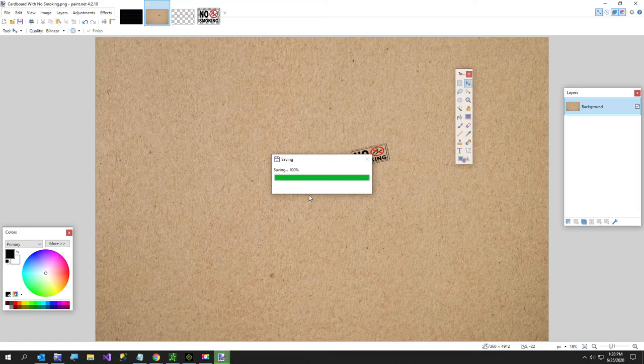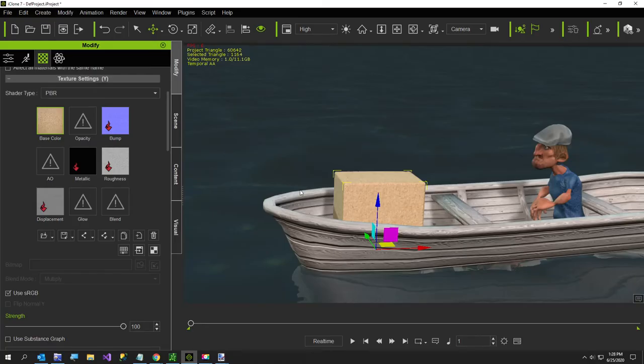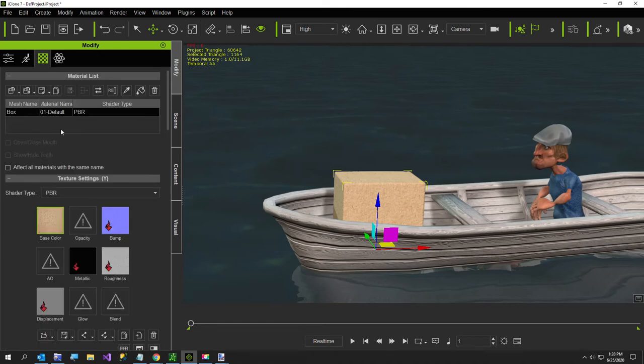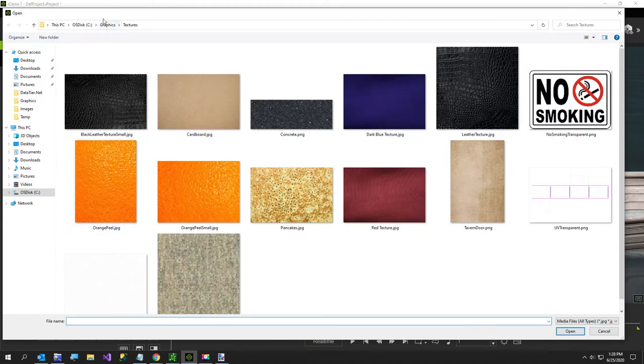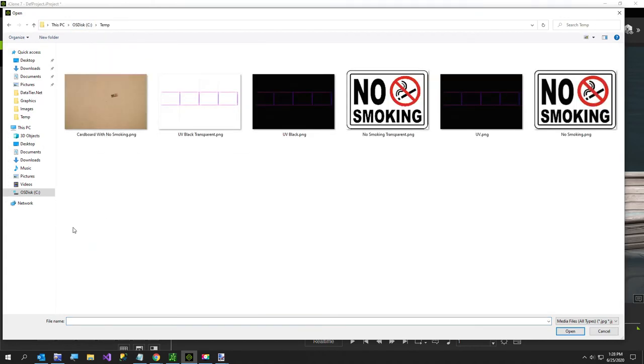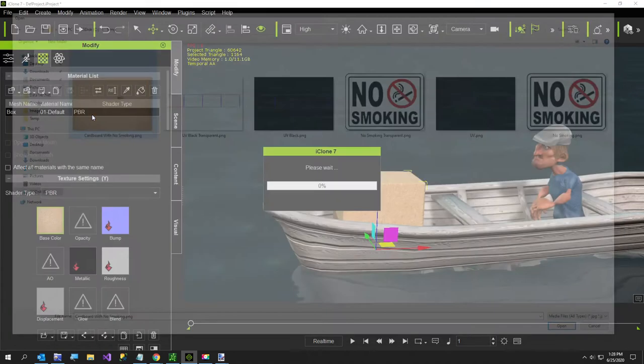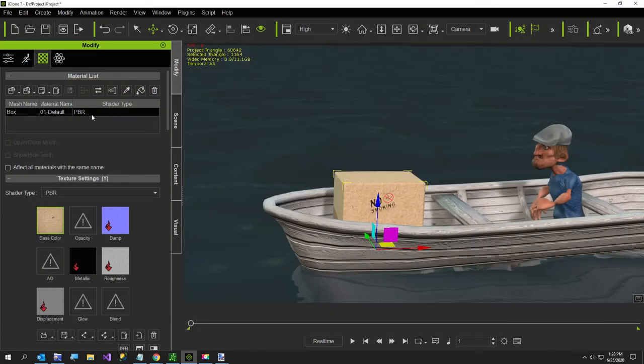It's a huge image. I could work with smaller images to make it faster. Now over here in iClone what I want to do is select my little box. I want to modify the image, so instead of using that one which is in my textures folder, I want to go to this one and I want to say cardboard with no smoking.